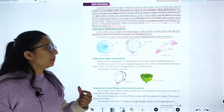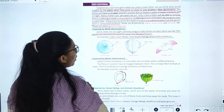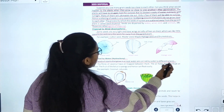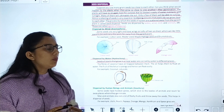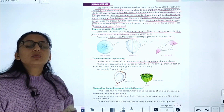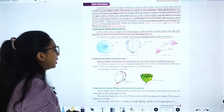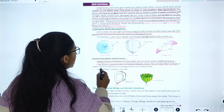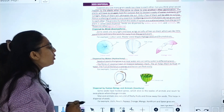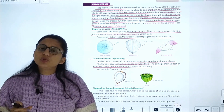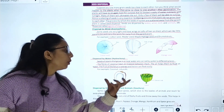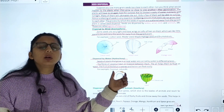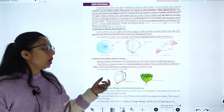Dispersal by water, also called hydrochory: seeds of plants that grow in or near water are carried by water to different places. The fiber of coconut has air pockets between them which help the fruit float. The fruit of lotus is very spongy, which also helps it float. Examples of dispersal by water include coconut and lotus.